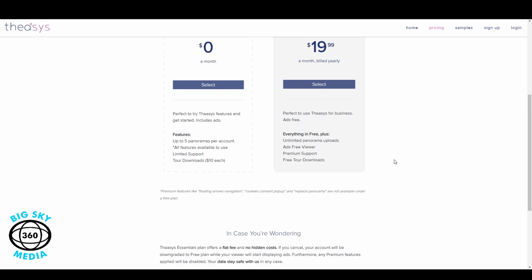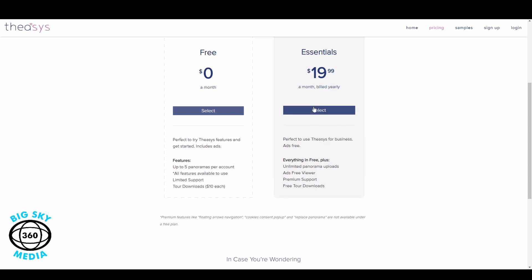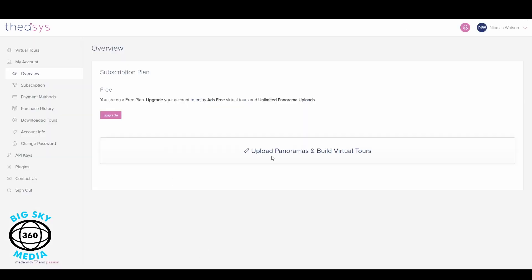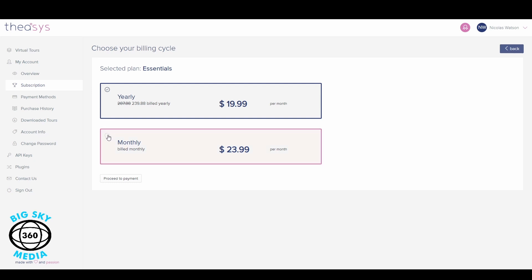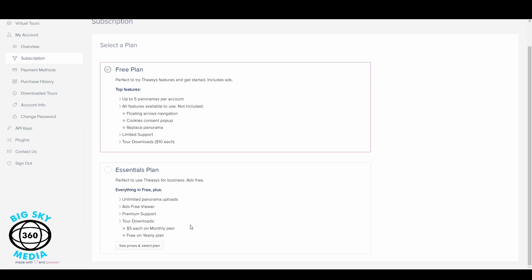When you feel like you're going to make money out of this and run it as a business, go to the Essentials plan. You have two options: you can pay $19.99 a month if you pay annually — that's $239.88 upfront — or $23.99 every month. If you pay annually you save 40%; if you pay monthly you pay 40% more. Theasis also allows you to download the virtual tour if a customer wants to host it elsewhere, but on the monthly plan that's an extra £5 a month.